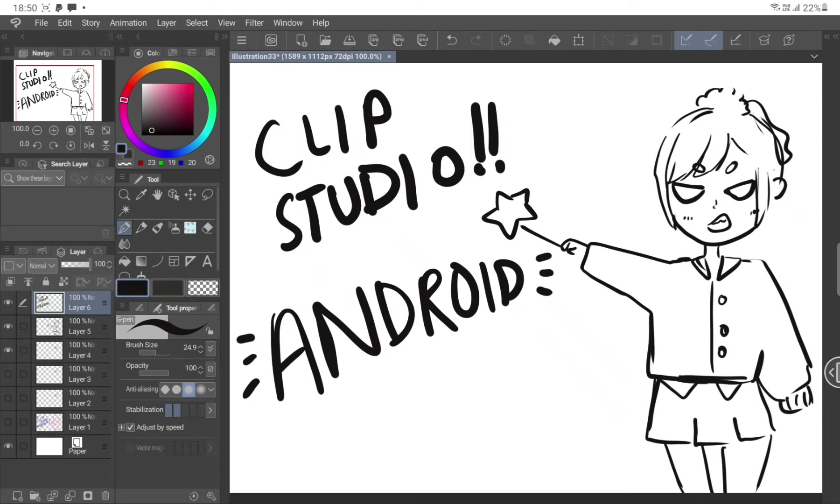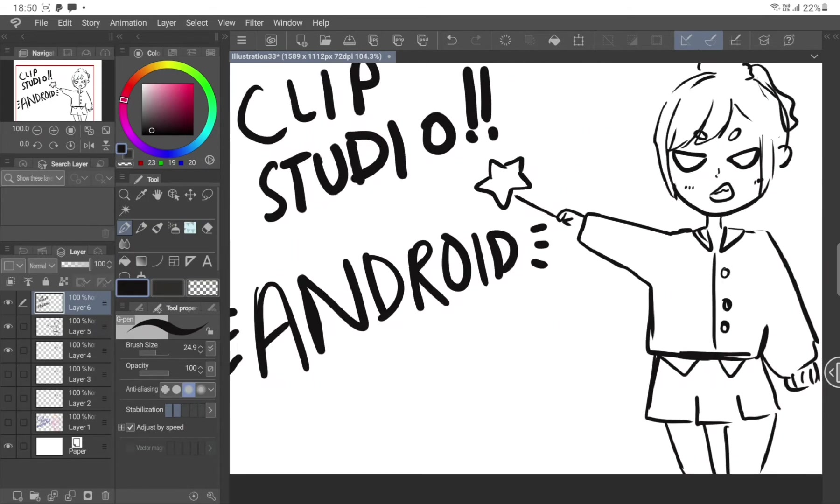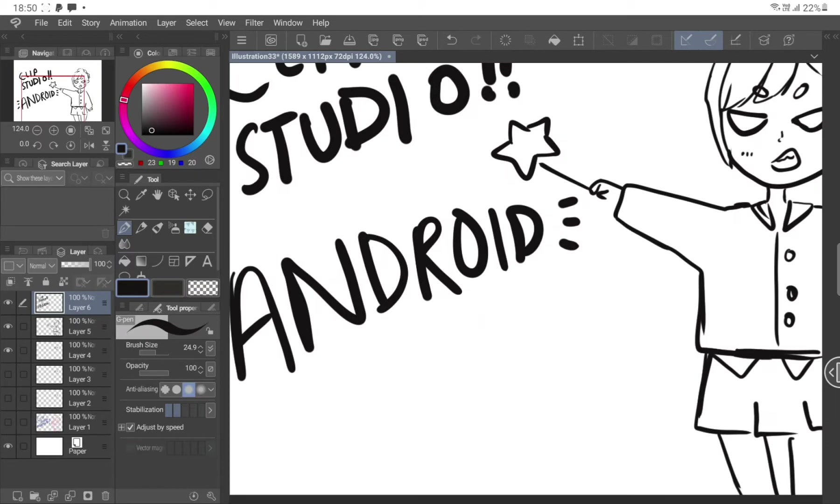So if you put Procreate and Clip Studio together, if you look at them, you'll see that Procreate is a lot more optimized. Like, you can see your entire page on this screen. It doesn't take up space like this.